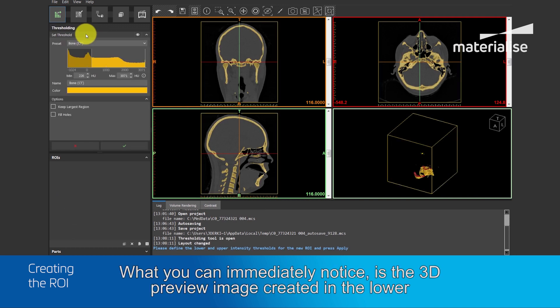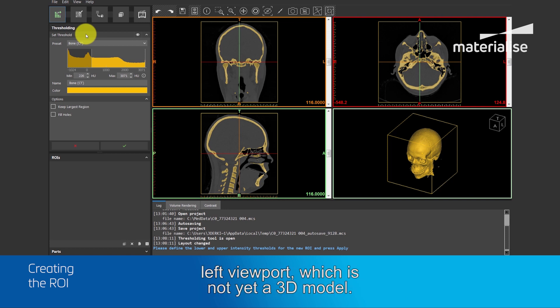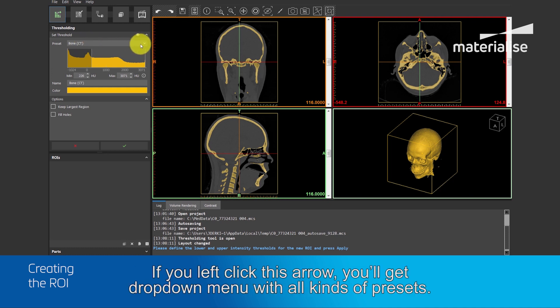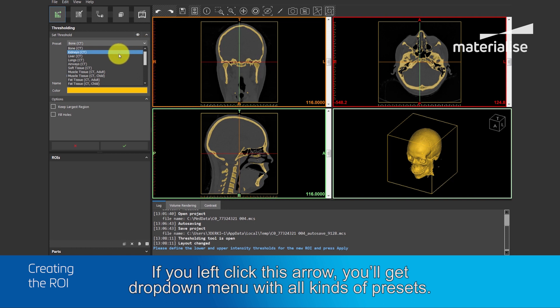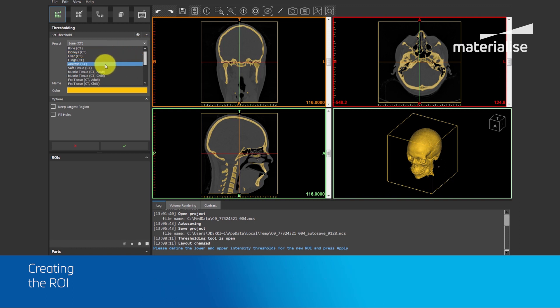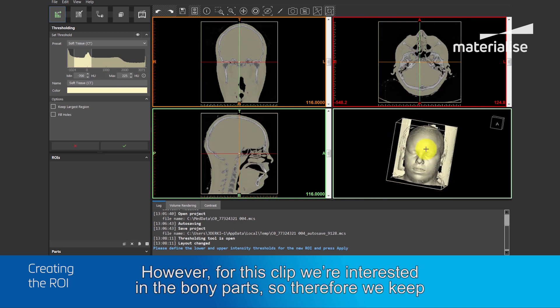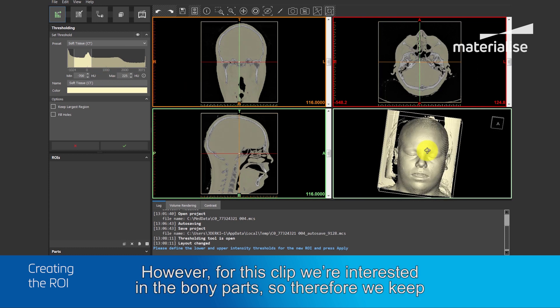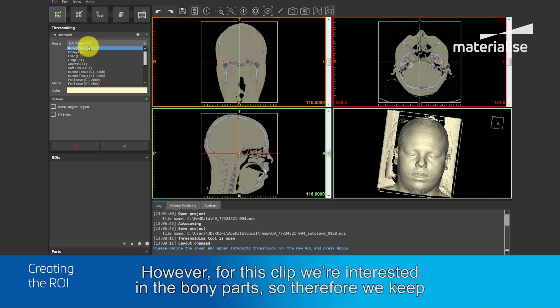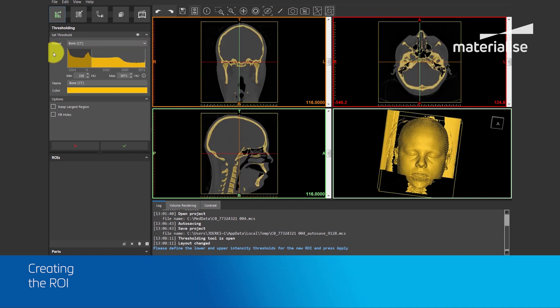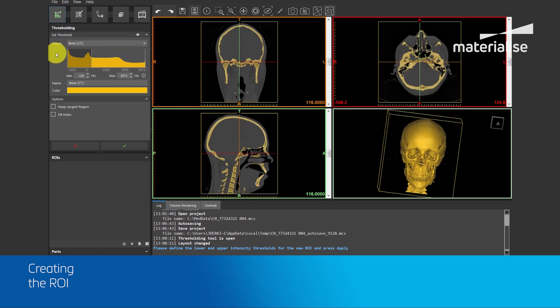This is done by setting a threshold. What you can immediately notice is the 3D preview image created in the lower left viewport, which is not yet a 3D model. What you also see is that a preset has been set on Bone CT. If you left-click this arrow, you will get a drop-down menu with all kinds of different presets. However, for this clip, we're interested in the bony parts, so therefore we keep the presets to Bone.